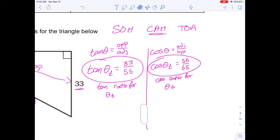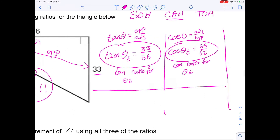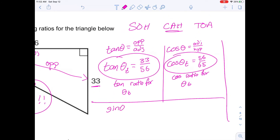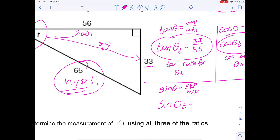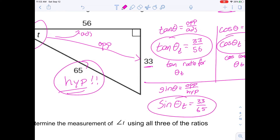Now for sine. The equation is sine angle equals opposite over hypotenuse. From the perspective of angle T, the opposite is 33 — that's a length, not degrees. The hypotenuse is 65. So sine angle T equals 33 over 65.